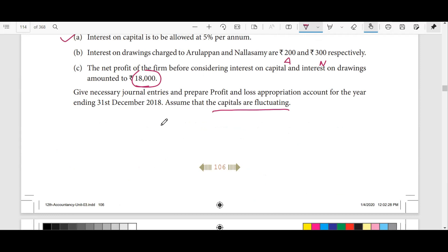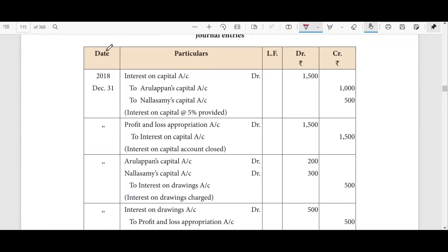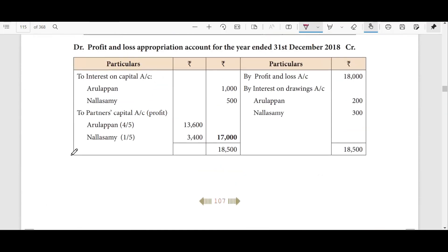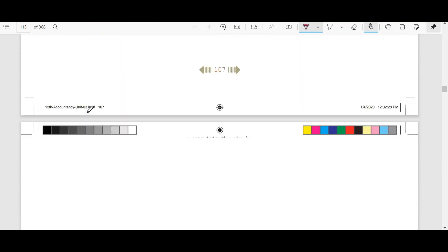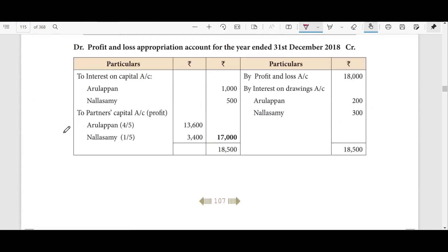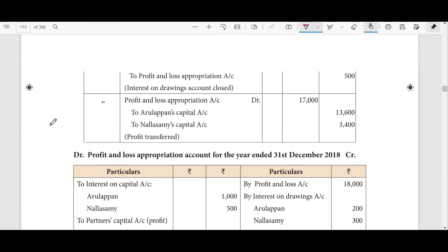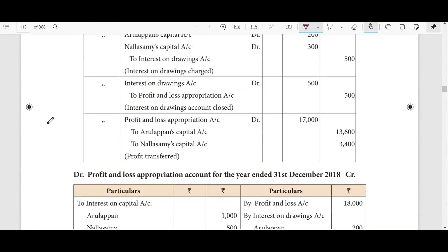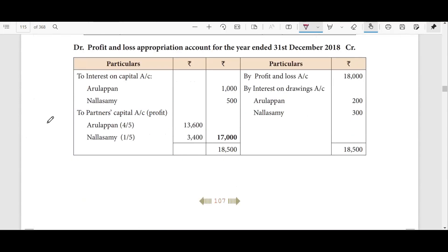If you look at the capital account — if it is a fixed account, then the current account will open; if it's fluctuating, the capital account will open directly. So if you look at the journal entries, we'll move towards the profit and loss appropriation account. The first item of information for the profit and loss appropriation account is interest on capital.